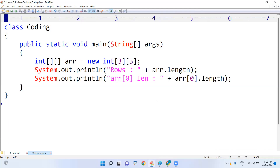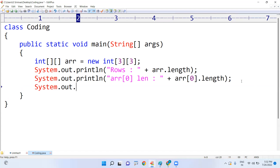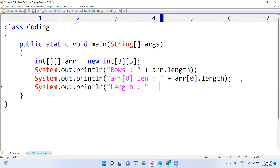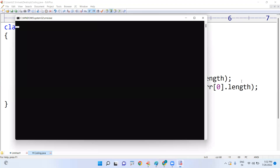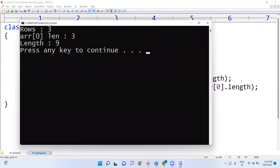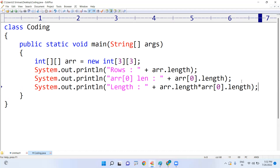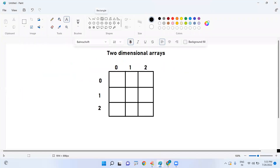Since each row has the same number of columns, to find the total size we multiply: arr dot length multiplied by arr of zero dot length — that is three multiplied by three, giving a total of nine elements.